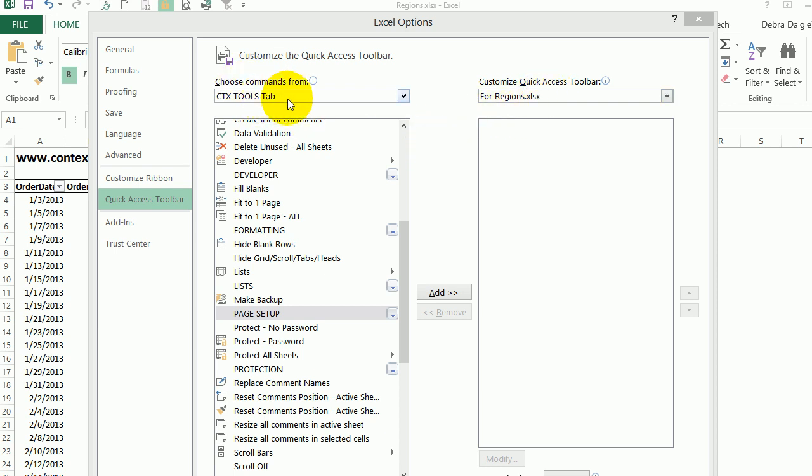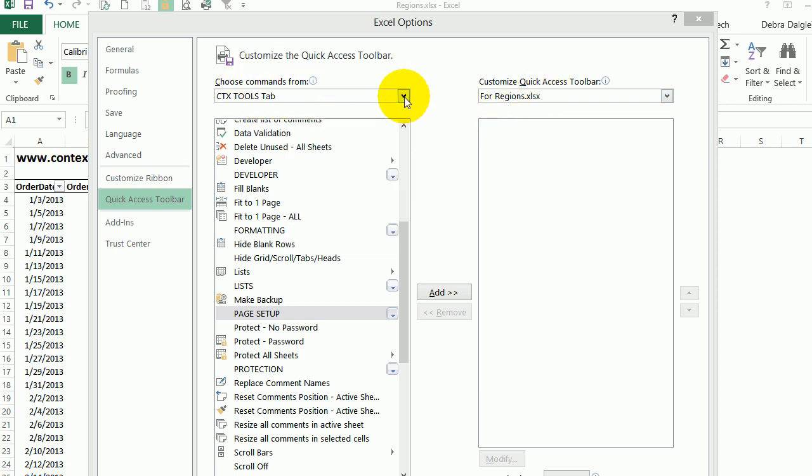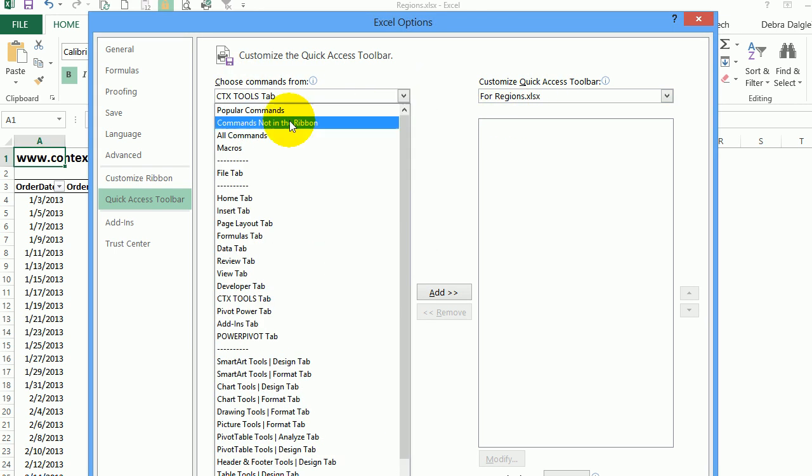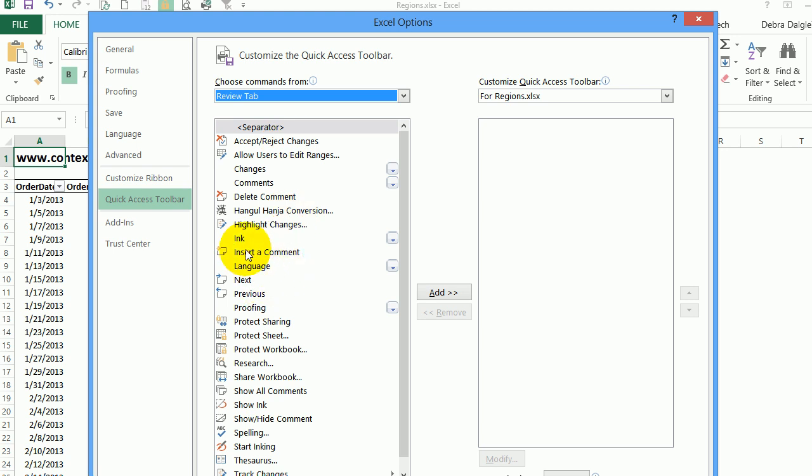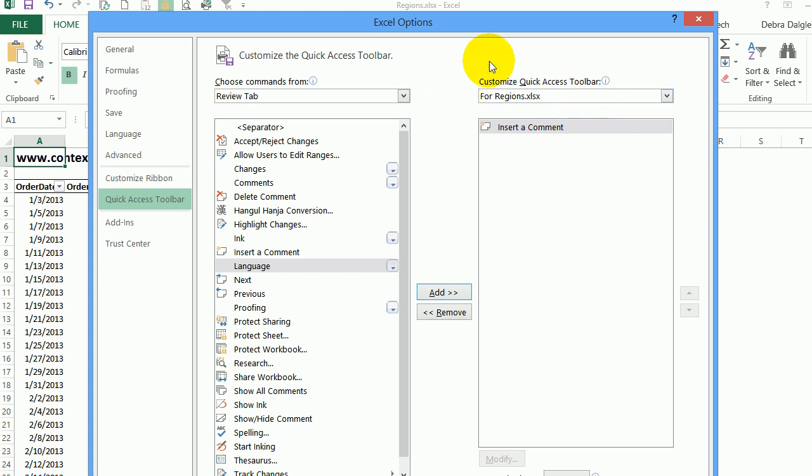So at the left I'm going to select review tab, which is where the insert a comment command is. Now I can see all the commands from that tab. There's insert a comment and I'll click add. So it's only going to show up when this workbook is open.